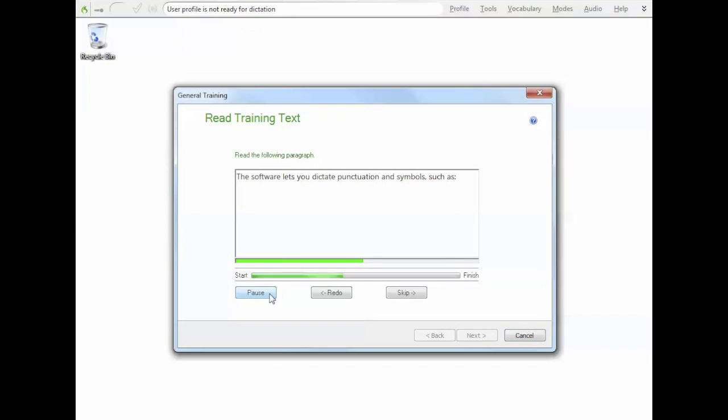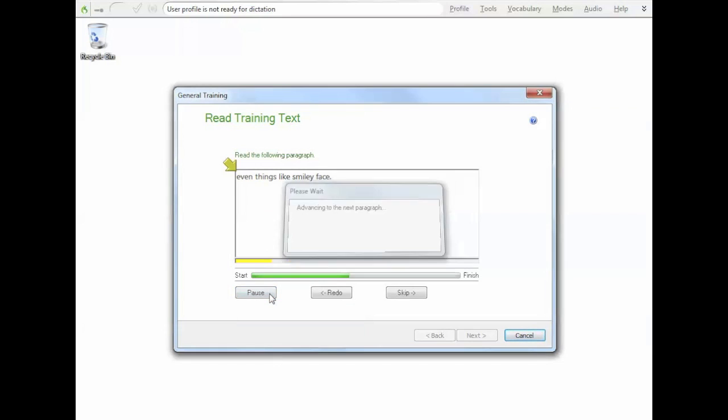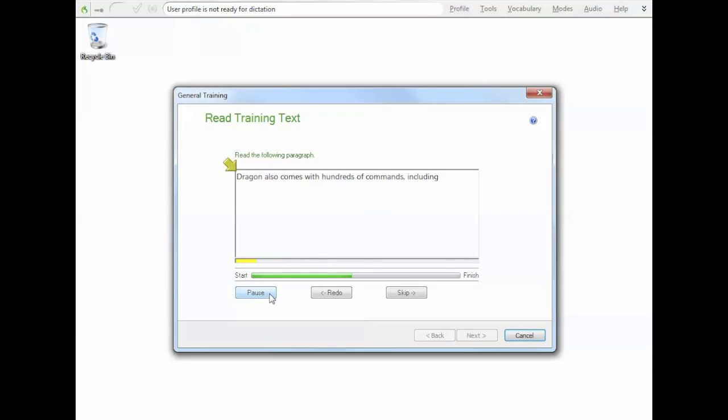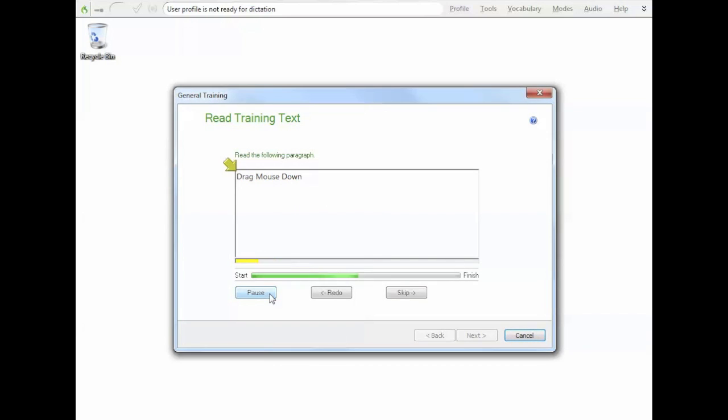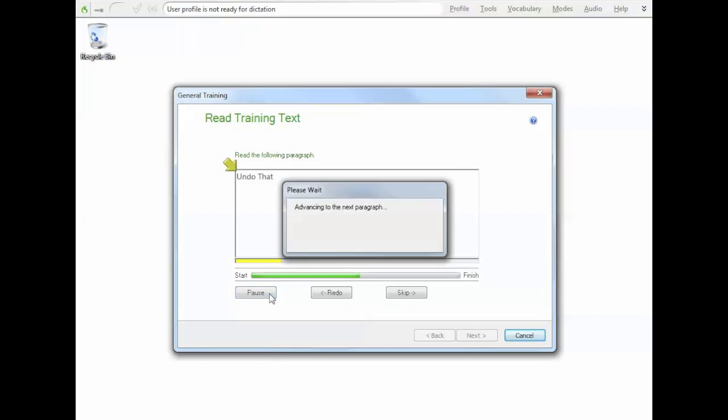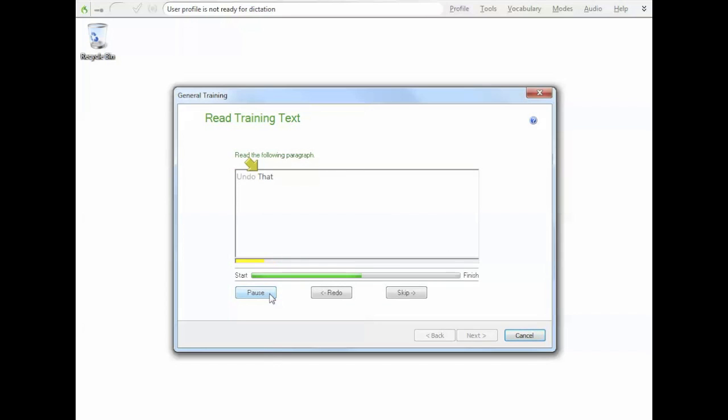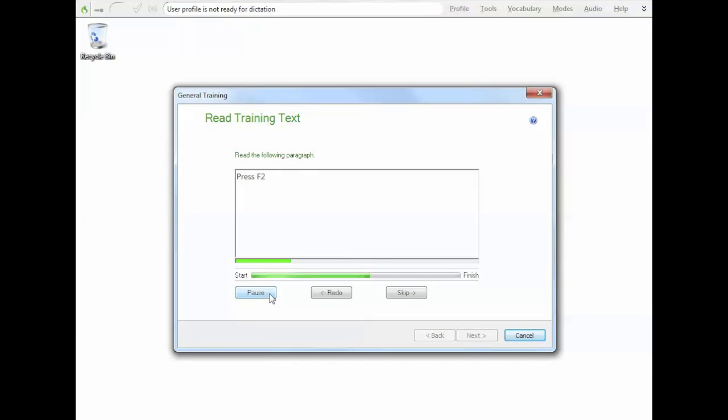The software lets you dictate punctuation and symbols such as question mark, open quote, plus sign and hyphen. Even things like smiley face. Dragon also comes with hundreds of commands including New paragraph, Backspace 5, Mouse move up, Drag mouse down, Correct that, Undo that, That, Copy that, Cap that, Delete line, Go to end of line, Press enter, Press Escape, Press F2, Press Tab.